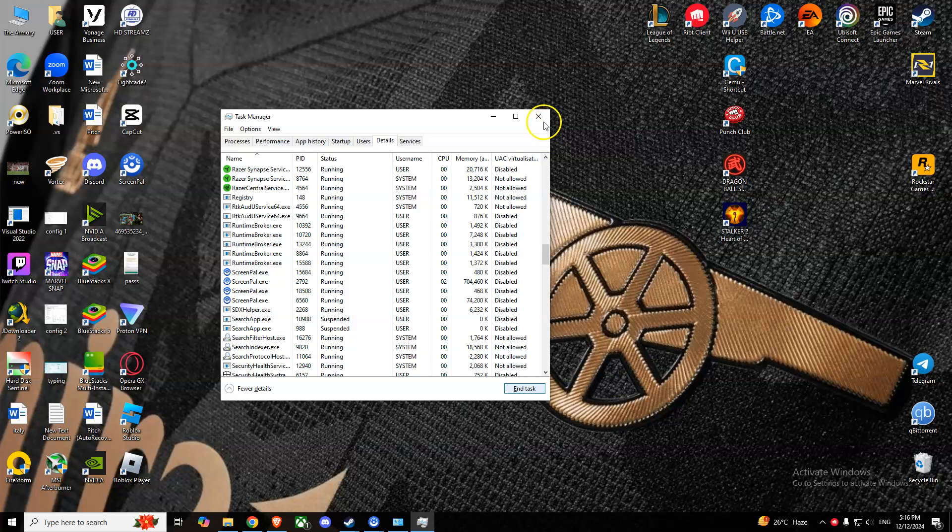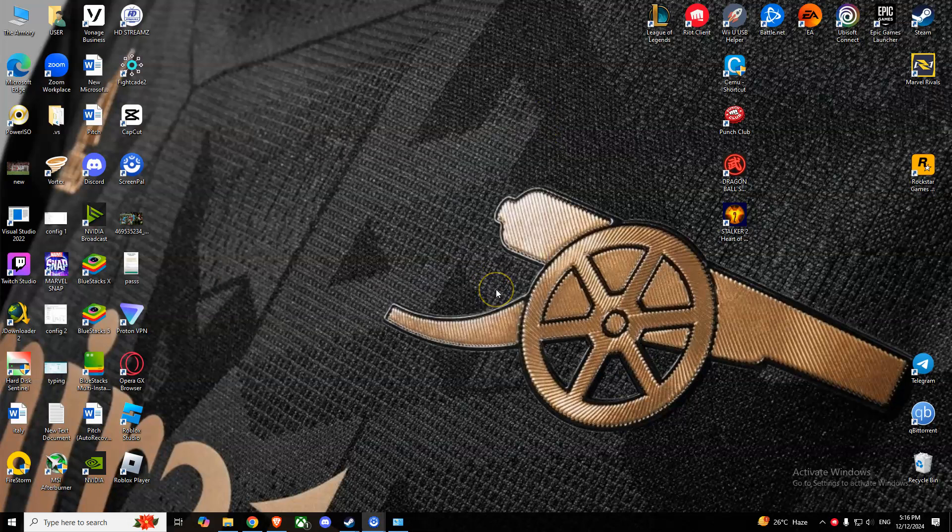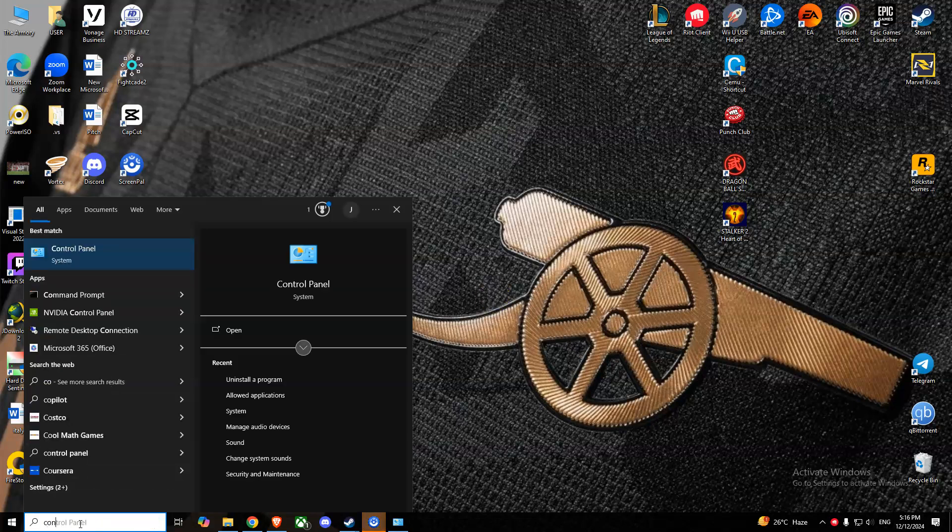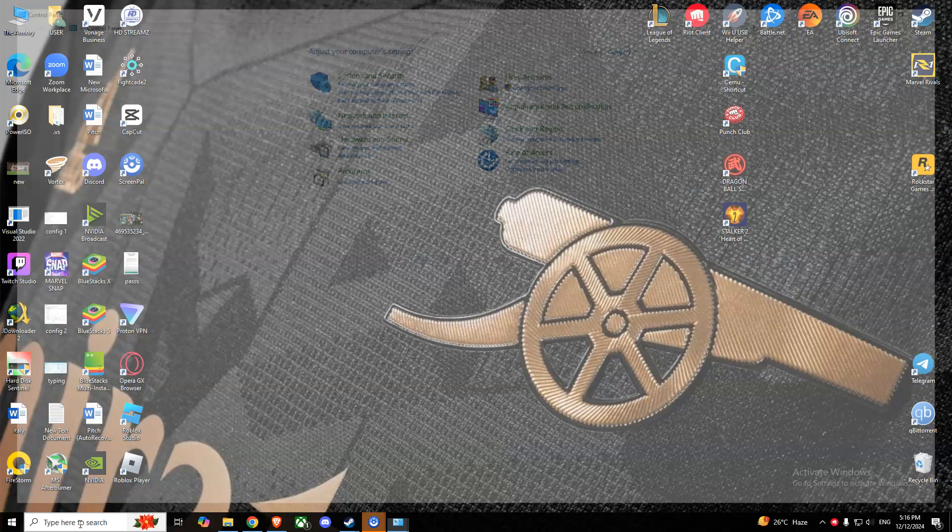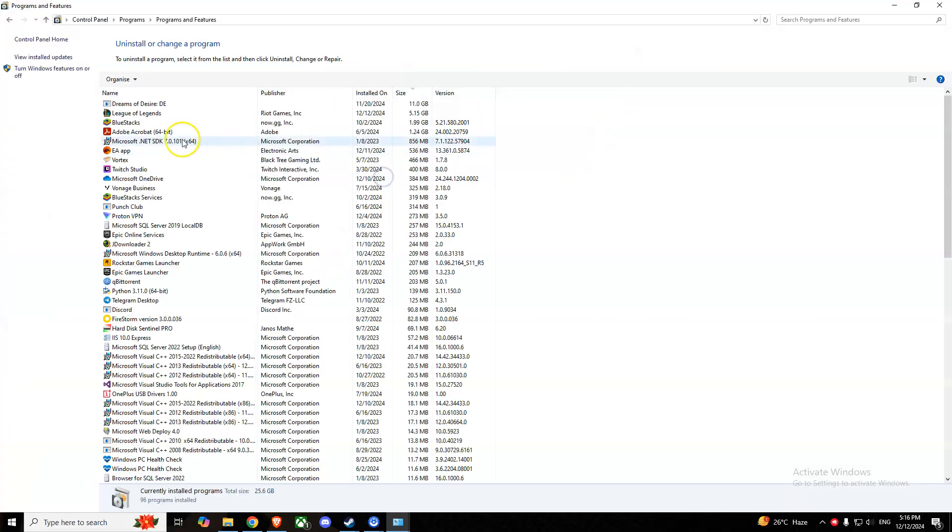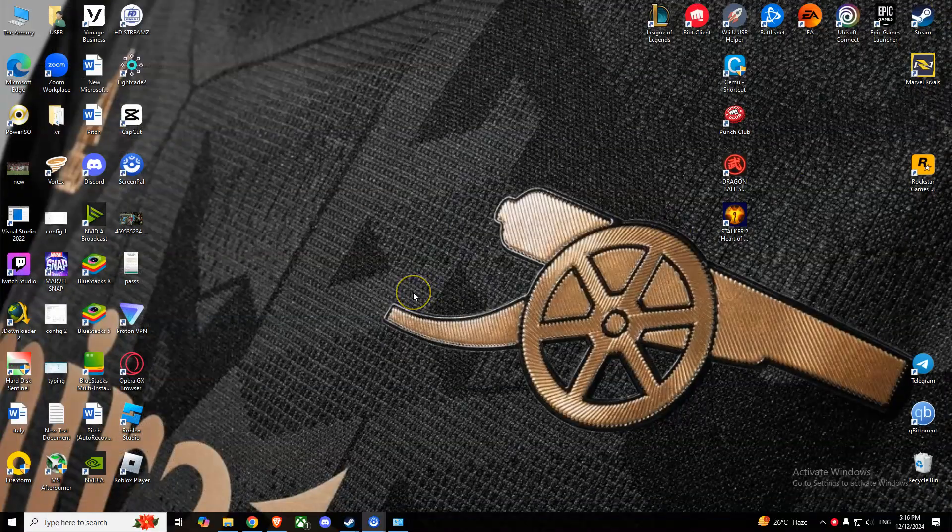Something else you can try if all these methods don't work is to reinstall League of Legends. Simply go to Control Panel, Uninstall a Program, find League of Legends and uninstall it. You can then reinstall it from leagueoflegends.com.